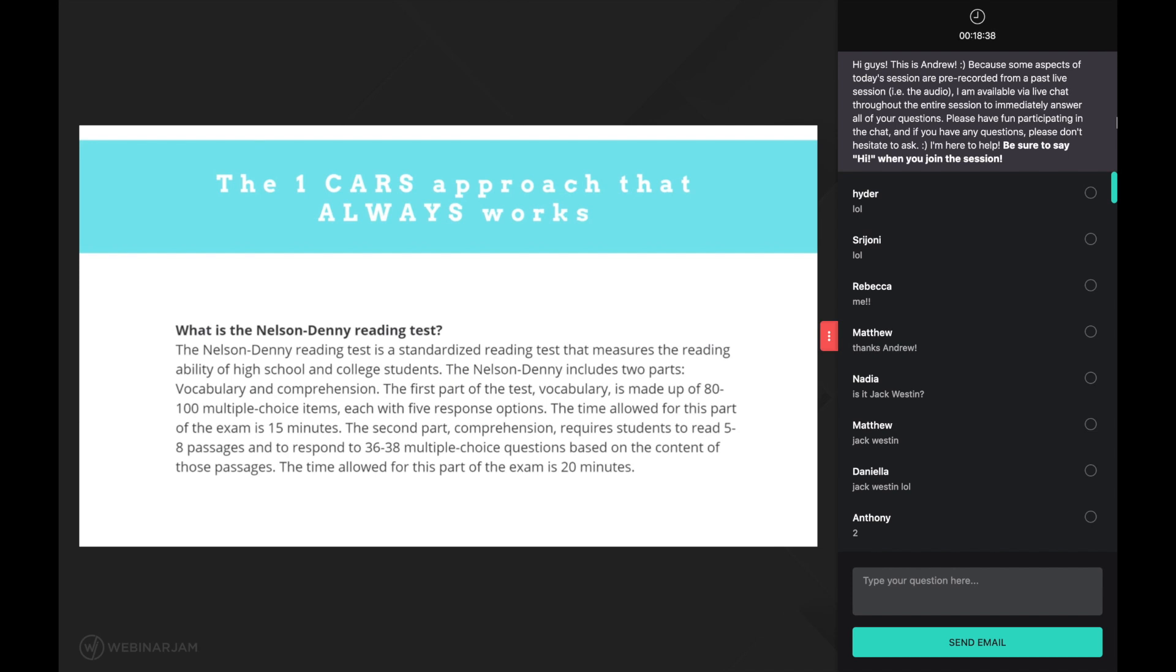If you are going to pass a test that truly measures reading comprehension, what do you need to do? You need to become a dang good reader. And not only does the purpose and structure of the CARS section support the idea that succeeding on this section requires becoming a good reader, but so does my experience working with hundreds of pre-meds.